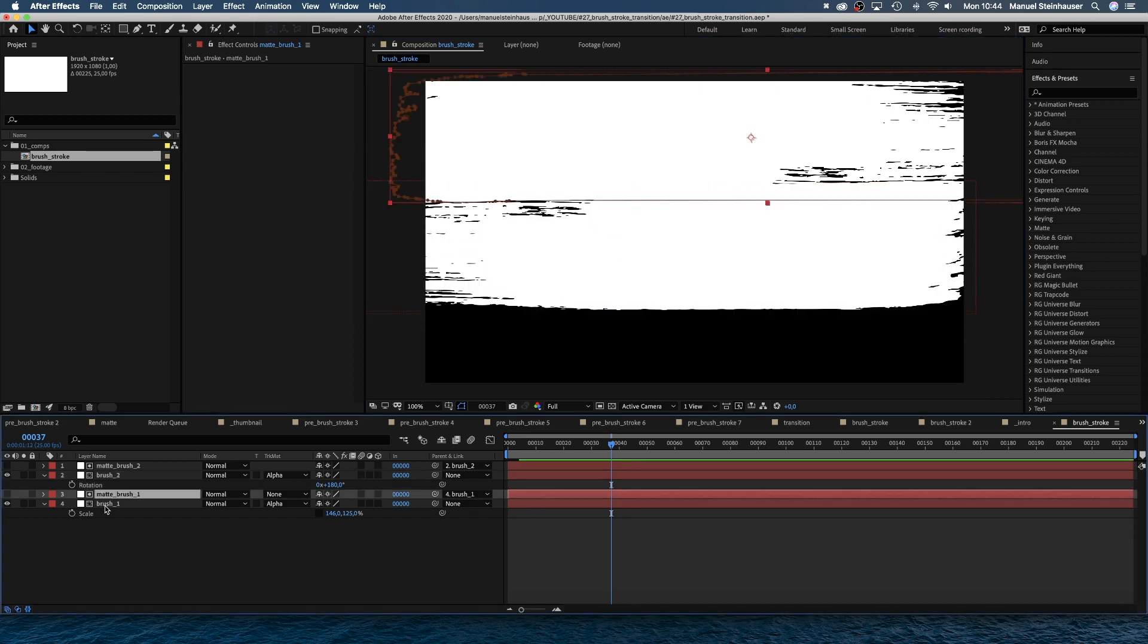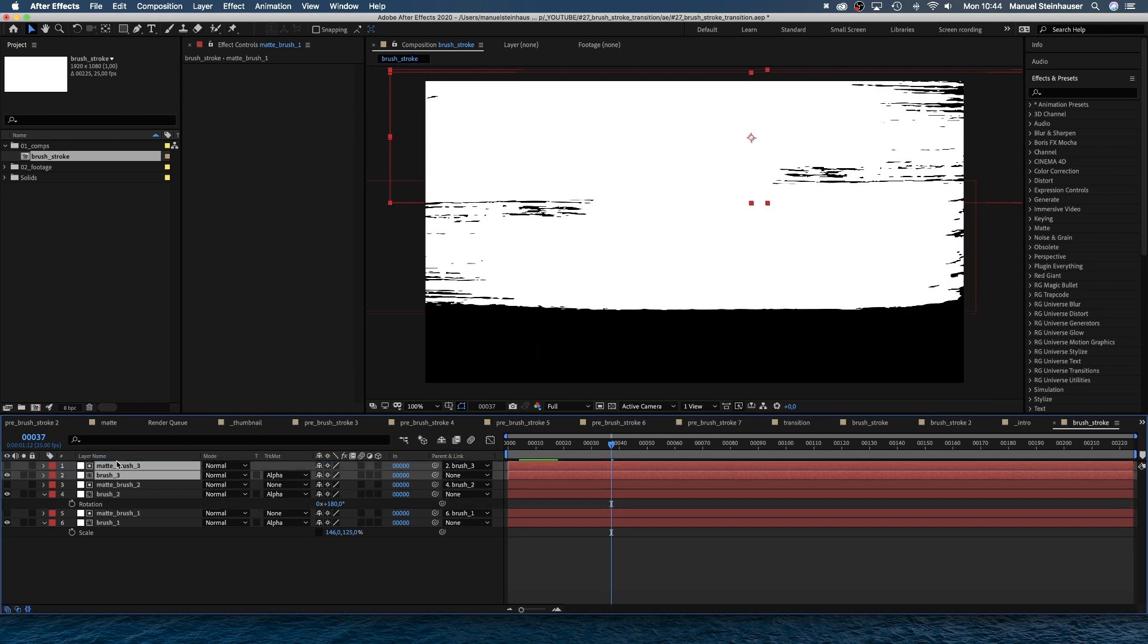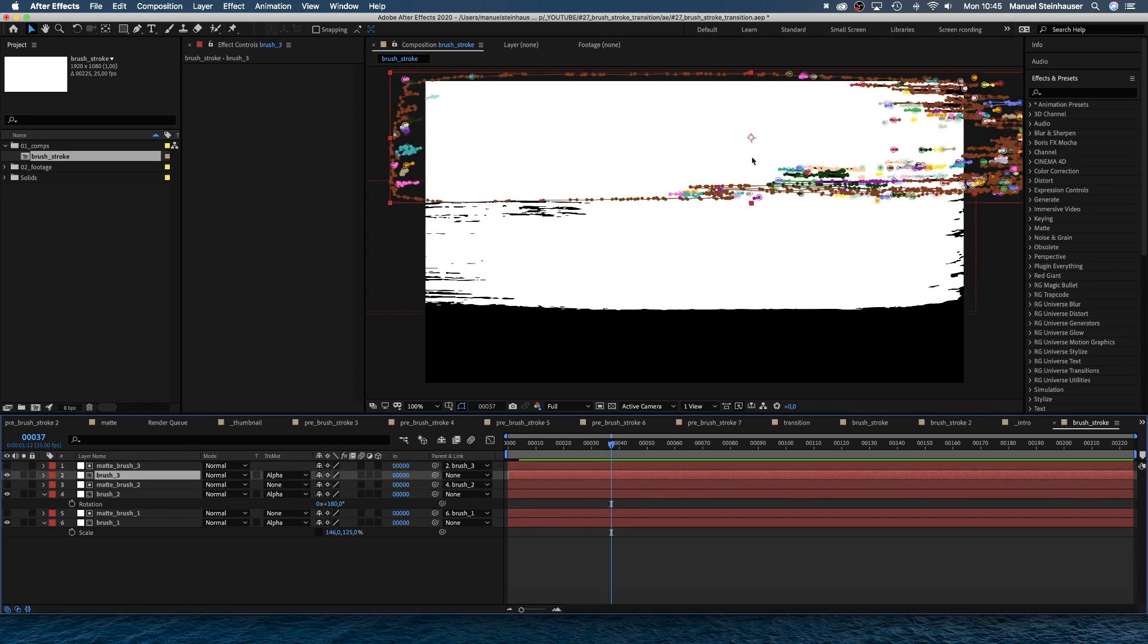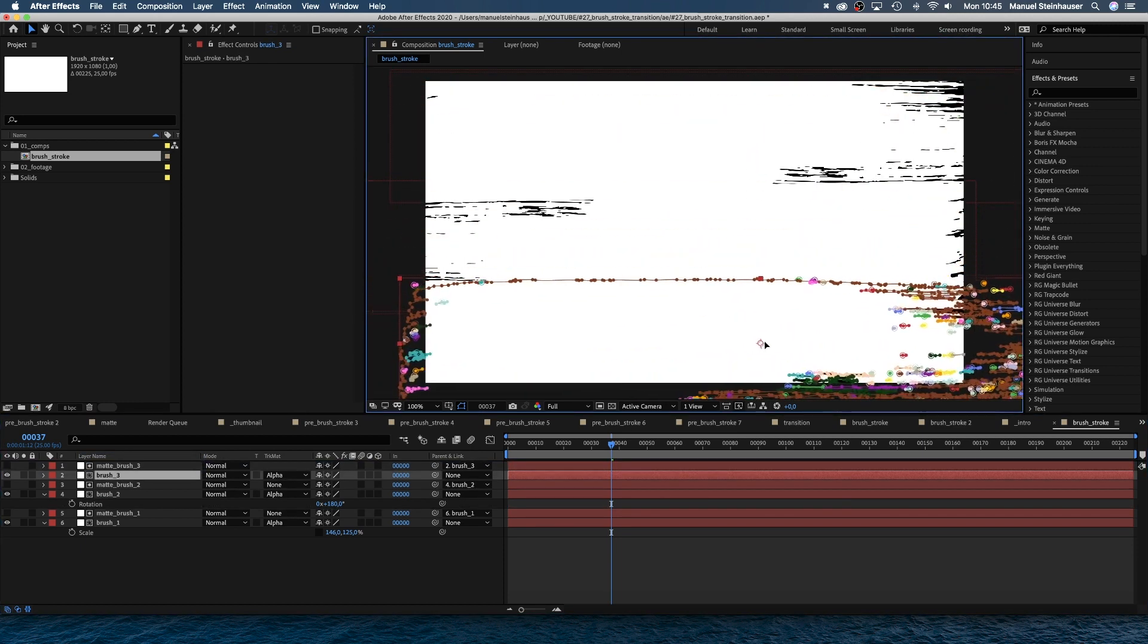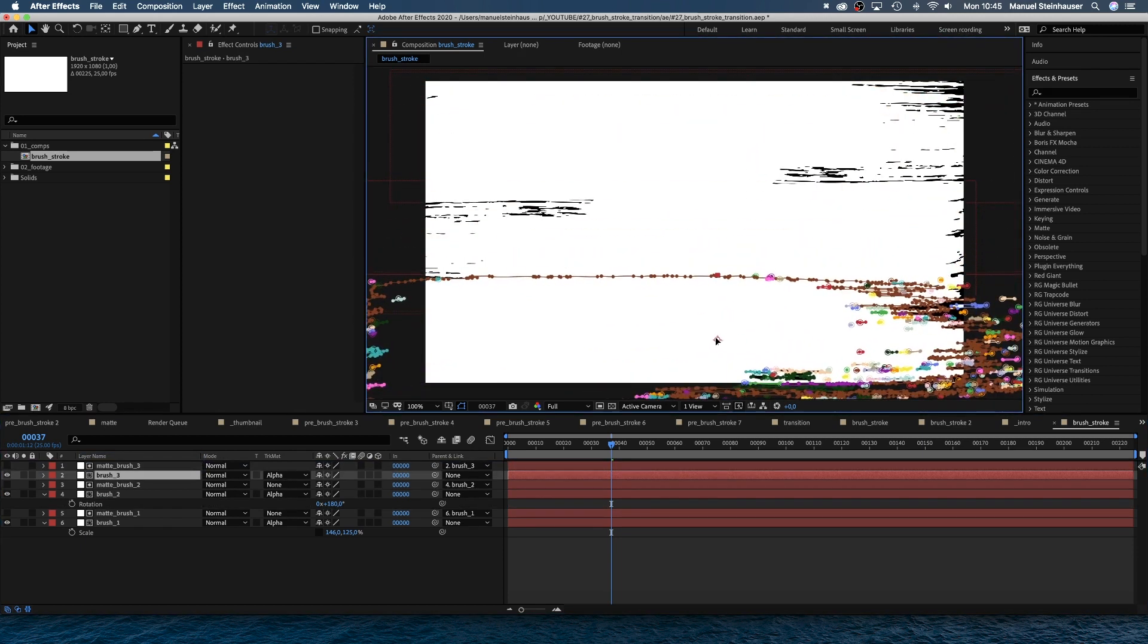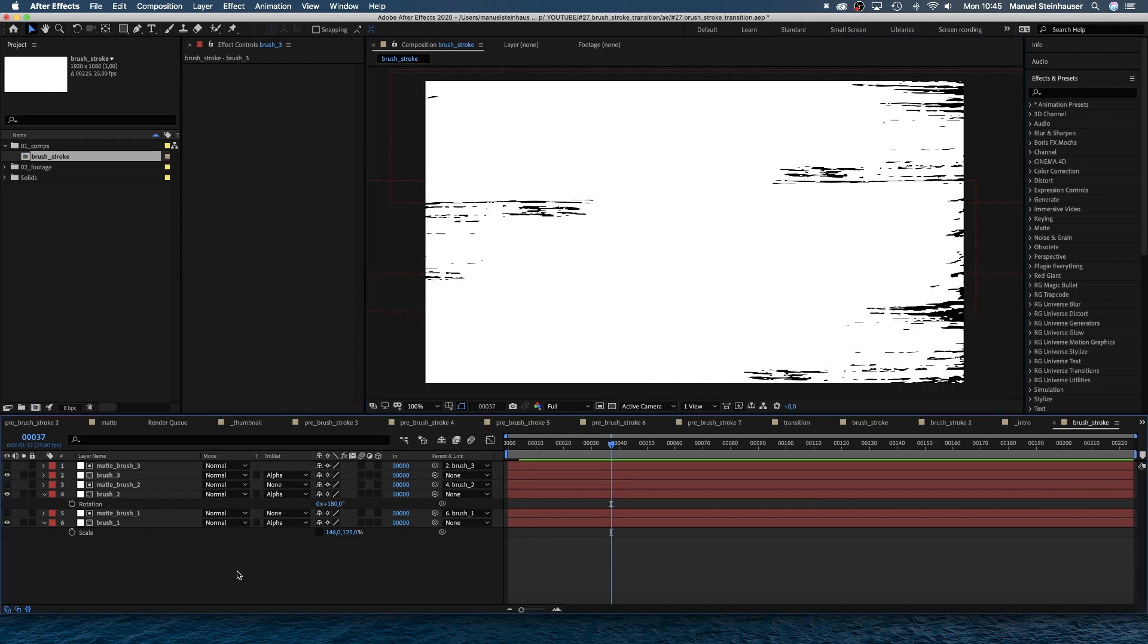Then we duplicate the two brush one layers one more time and move them to the lower part of the screen. Let's find a nice position there. We want some black holes in here. Nobody paints that accurate, right? And details make the transition more interesting.